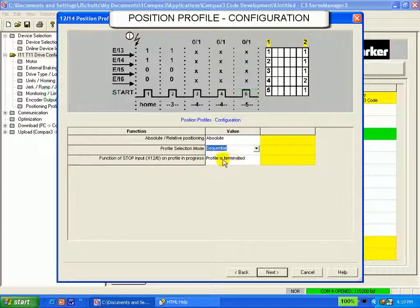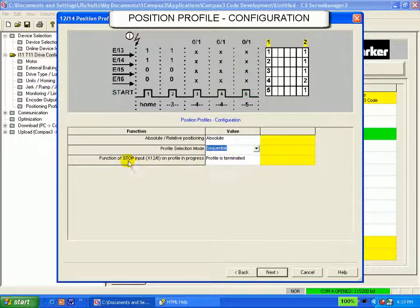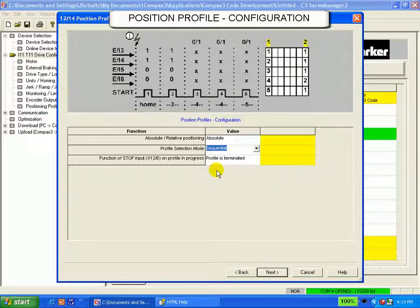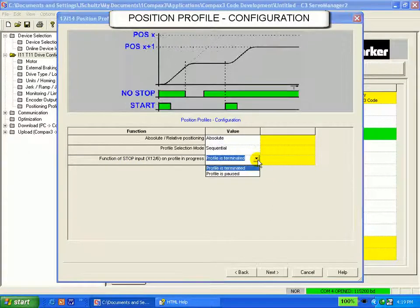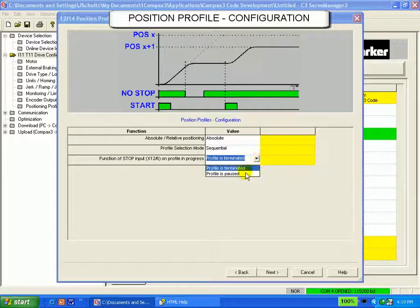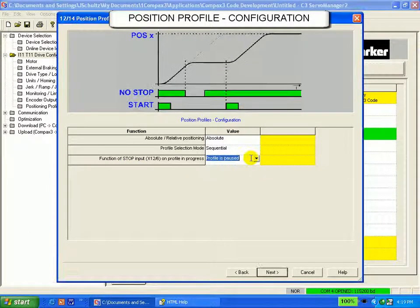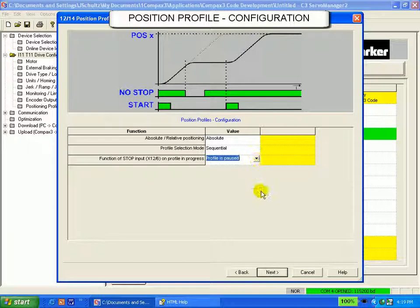This next input is setting up the function of the stop input. You can either have the profile be terminated or paused. Click next when done.